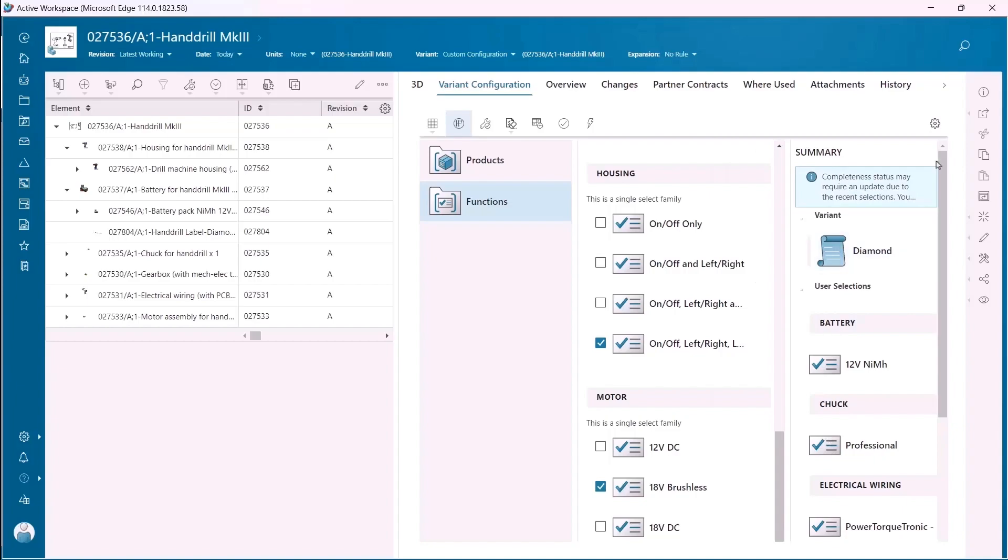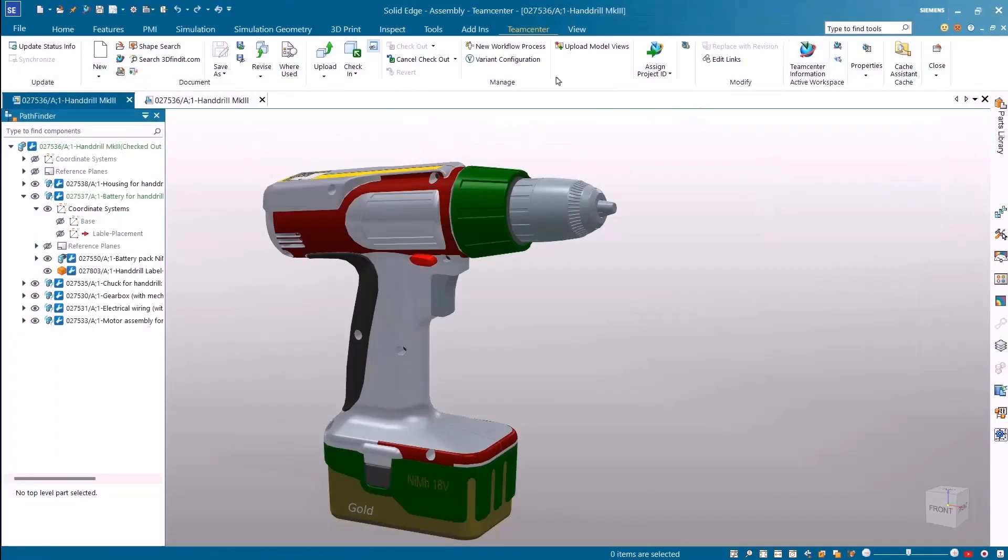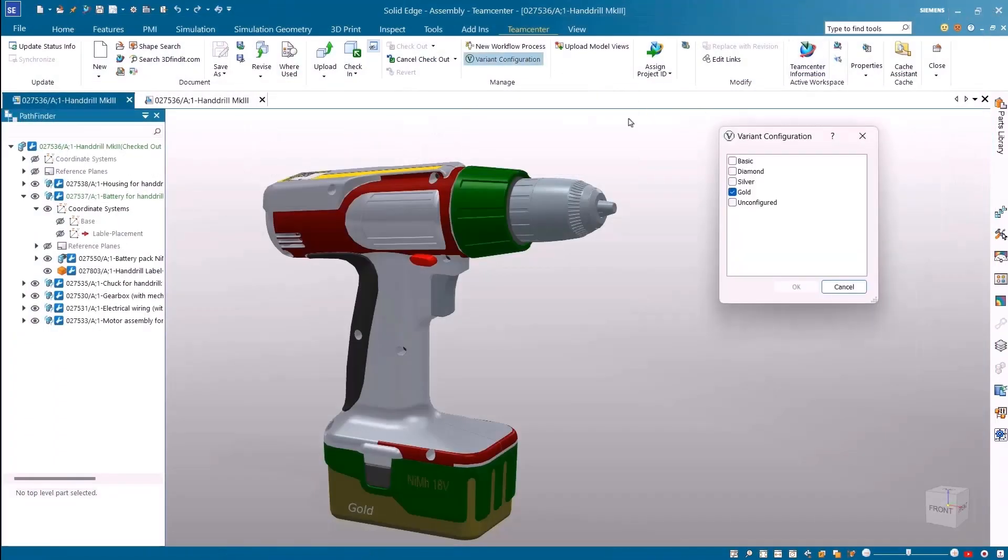As we switch back to Solid Edge the new variant is shown in the variant configuration dialog and is ready to load instantly.